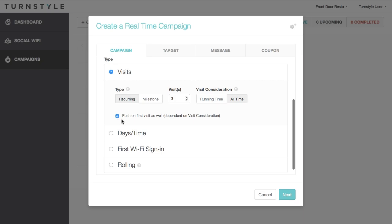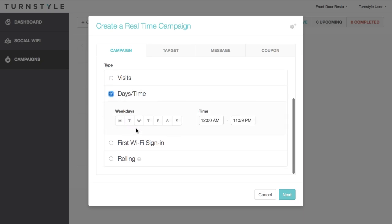The next type is called the Days and Time Campaign. This allows you to target the campaign on specific days of the week and during specific times on those days. For example, if you have a daily special, this type of campaign is a great way to promote those specials and encourage sales.